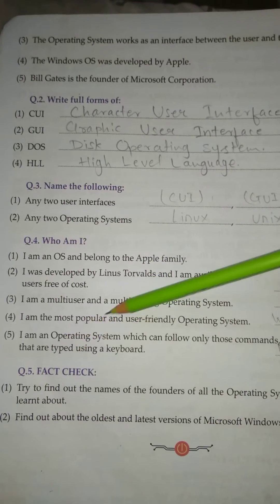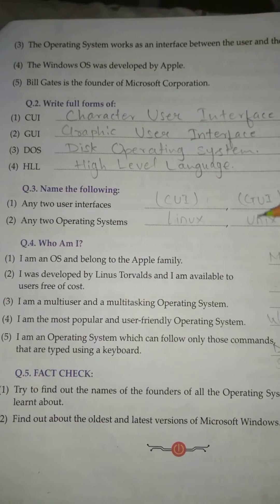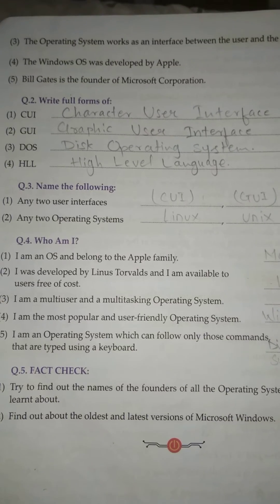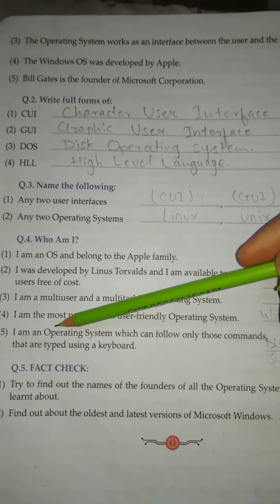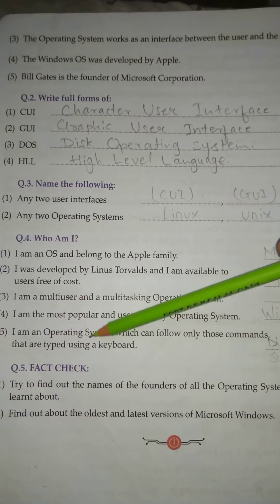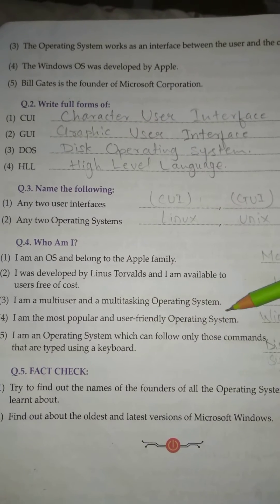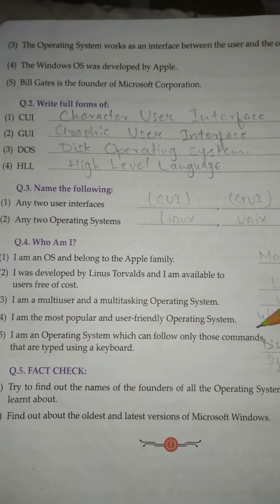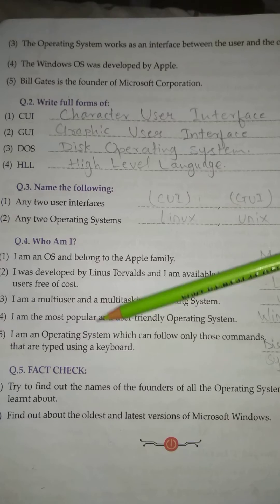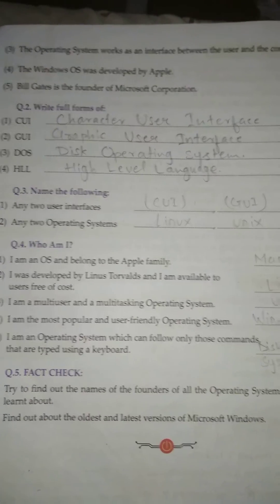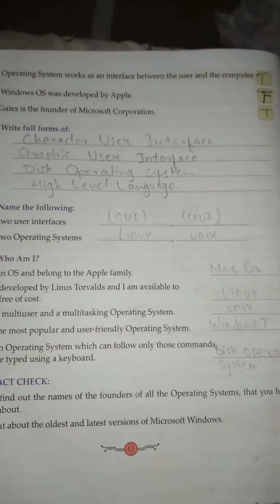No. 4: I am the most popular and user-friendly operating system. Answer: Windows. No. 5: I am an operating system which can follow only those commands that are typed using a keyboard. Answer: Disk Operating System (DOS).